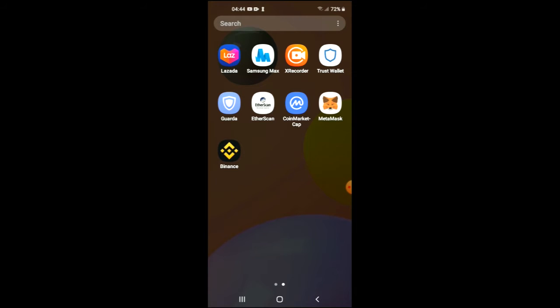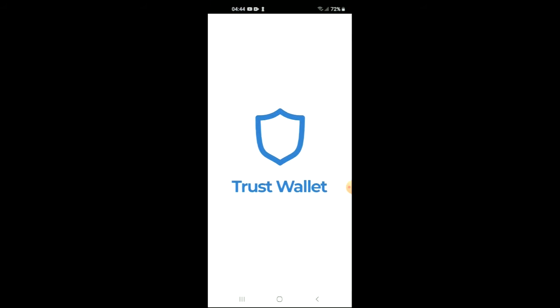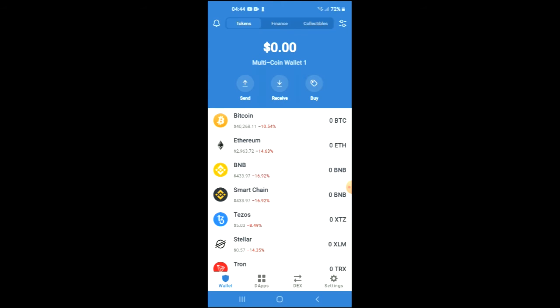I would also recommend that you download the CoinMarketCap app. Once you have done that, go into Trust Wallet and go through the verification process.